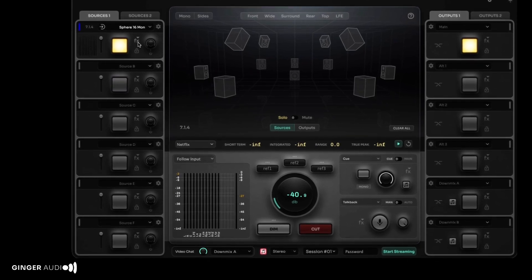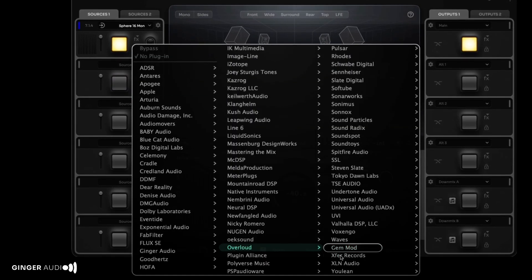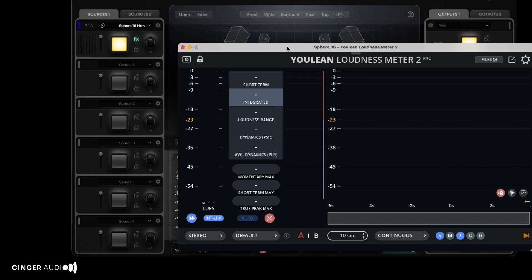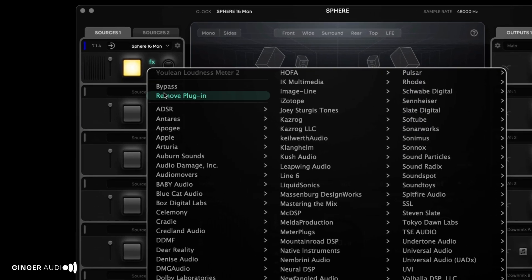To insert a plugin, such as a meter, click the effects icon and select the desired plugin. Right-click to bypass or remove a plugin.